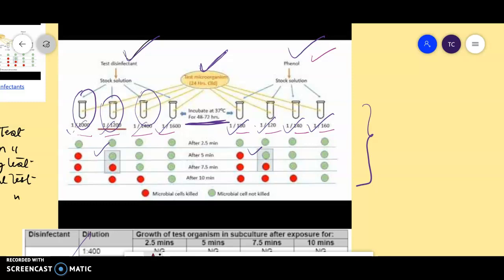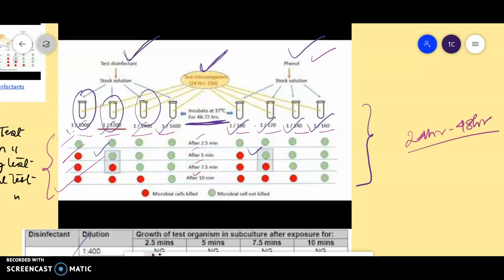The exposure times are 2.5 minutes, 5 minutes, 7.5 minutes, and 10 minutes. You inoculate each test tube after each exposure time — 2.5, 7.5, and 10 minutes — for both the test disinfectant and the phenol standard. Then you incubate at 37 degrees centigrade for 24 to 48 hours to find out whether growth is occurring in the plates or not.